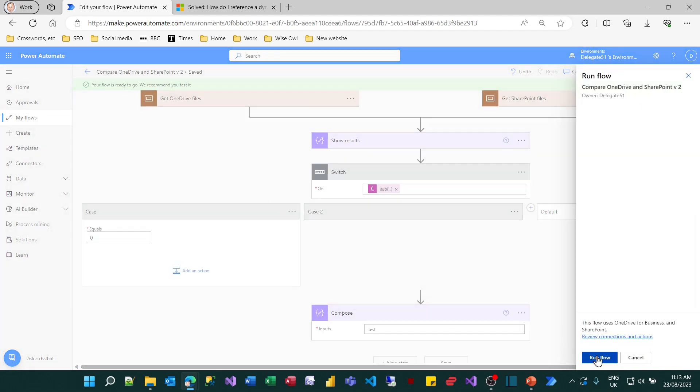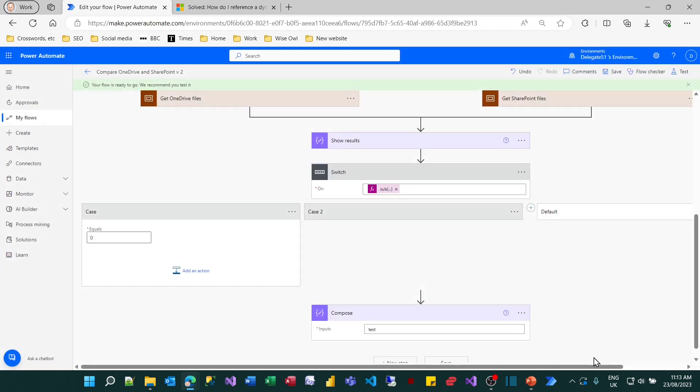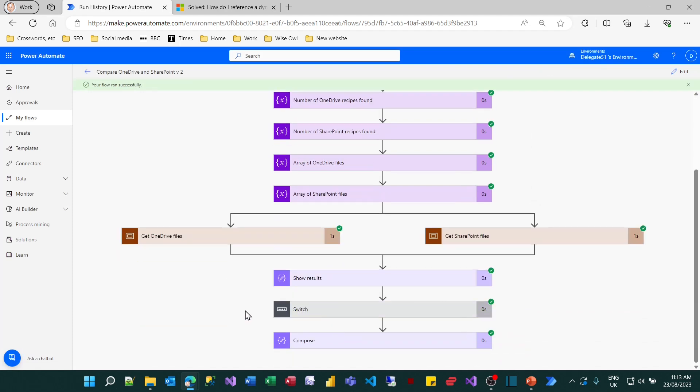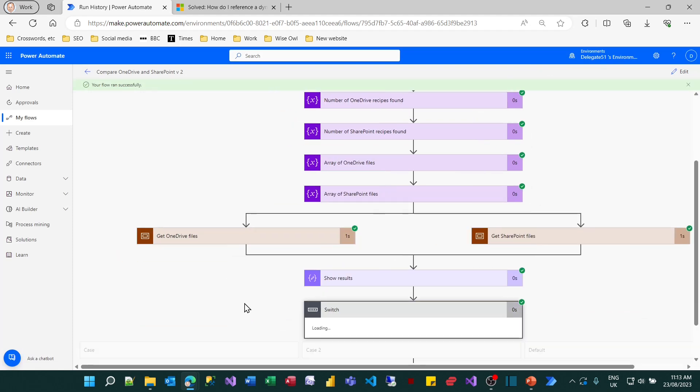So I'll just run my flow. And if I look at the output from it, you can see.